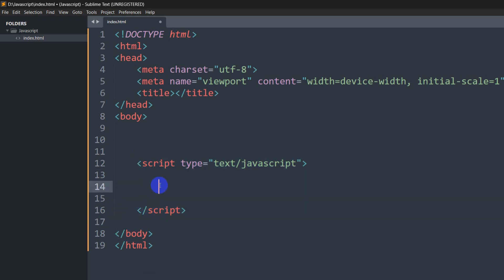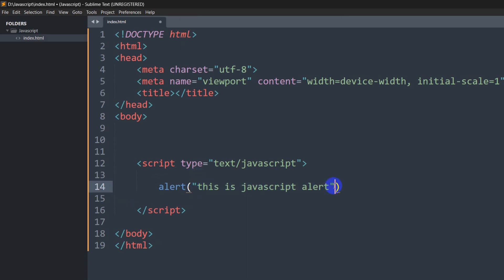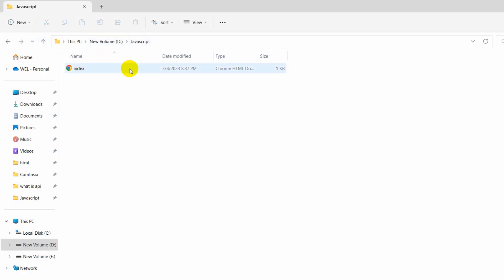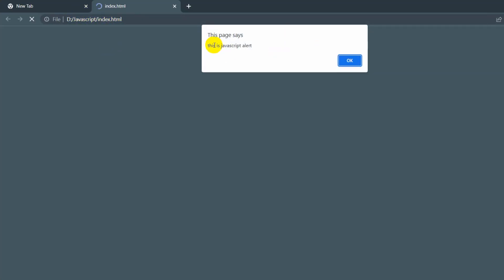First, let's say we want to show an alert in our browser. To show an alert we need to use JavaScript — the code is simply alert() and inside it we can write anything, like 'this is a JavaScript alert'. You can use double or single quotation marks, and always end it with a semicolon. If we save it and go to our JavaScript folder, we can open index.html and see the alert: 'this is a JavaScript alert'.